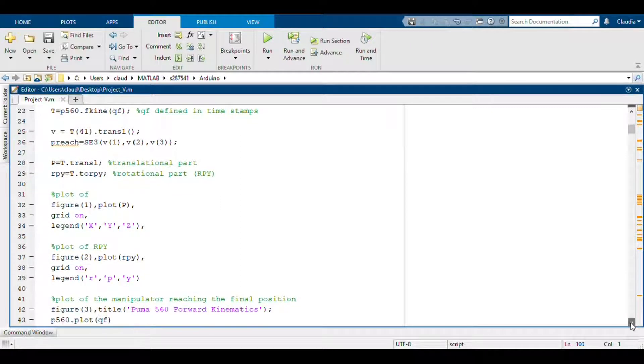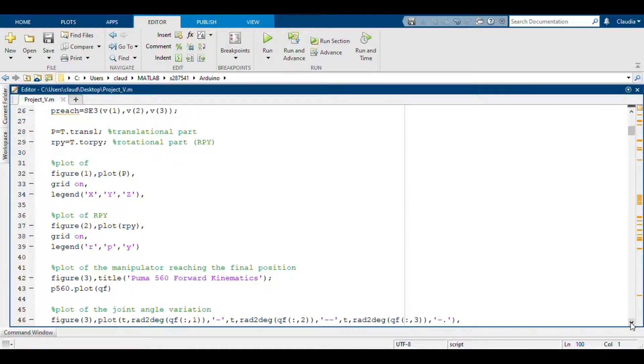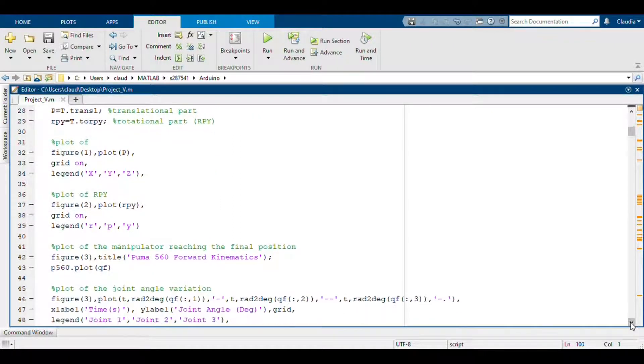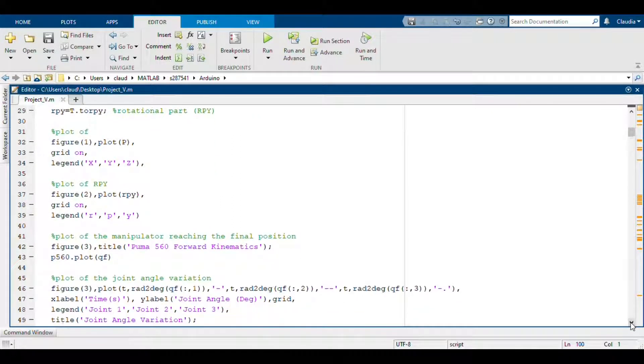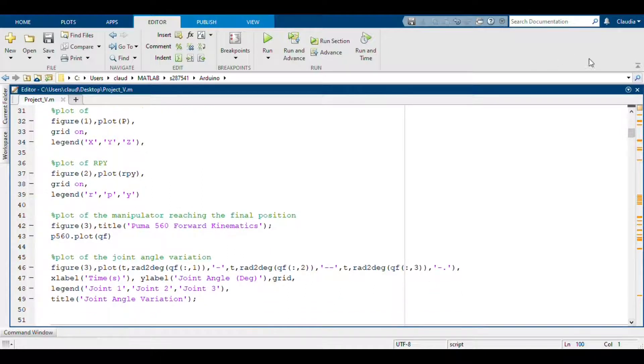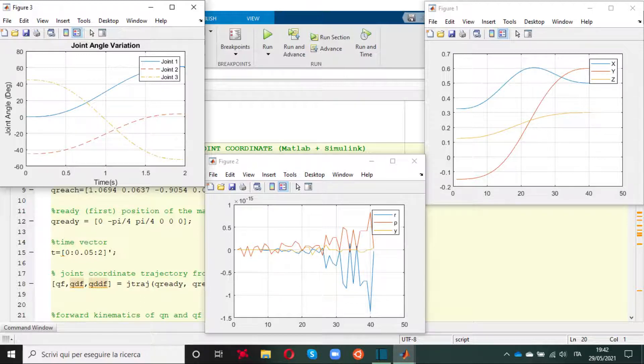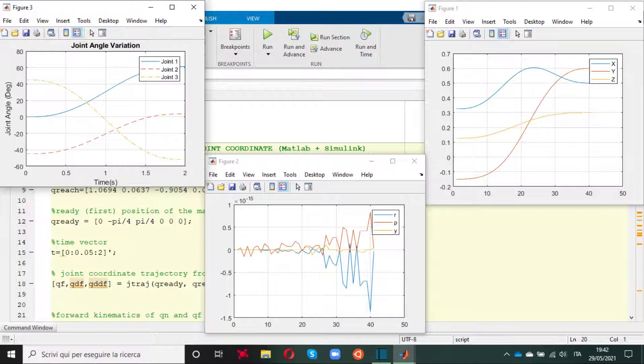So in this part we just try to get confident with the functions of this toolbox. So here you can see the graphs that we plot. So we have on the right the translational part of the transformation we computed. Then we have the RPI, so the rotational part, and on the left we have the joint angle variation.